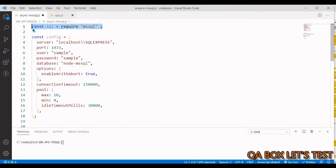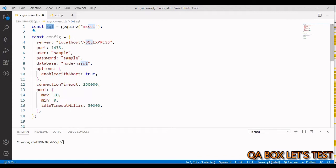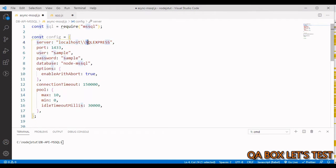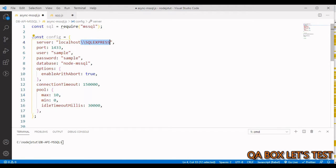This is the code file I am going to work on. First I have to import the package, which I have stored in a constant called 'sql'. This is my configuration object — I have to mention the server, which is basically the instance. I used a backslash to escape it. You can also pass in the instance under the options and then pass in localhost or whatever your server is.